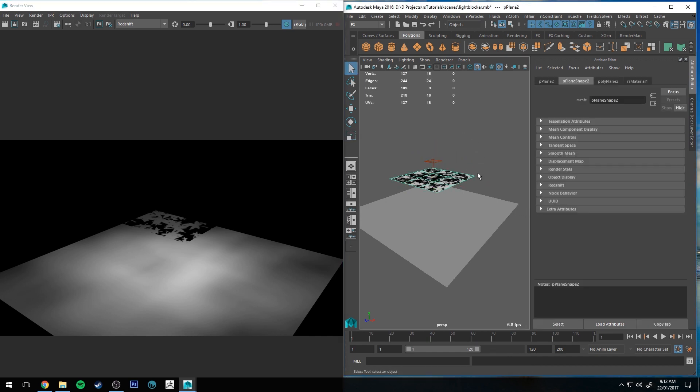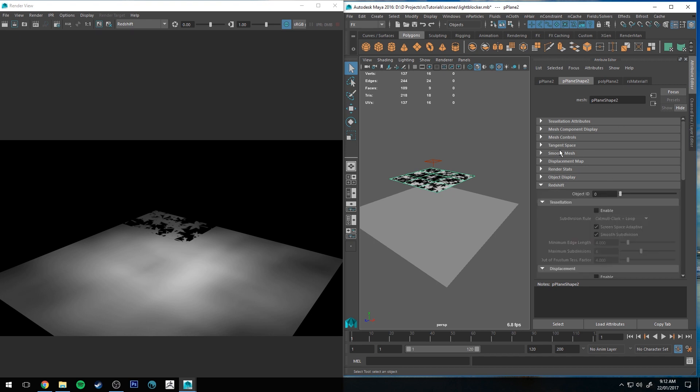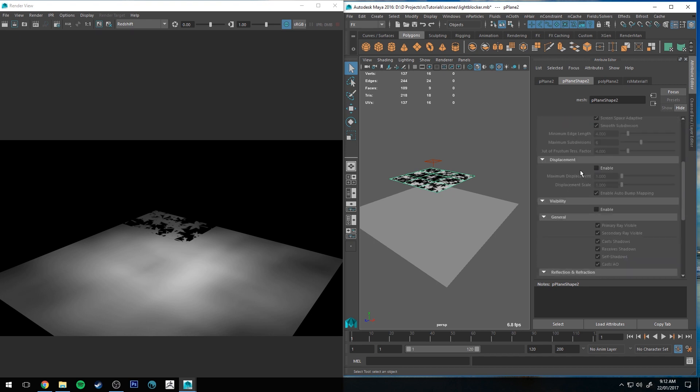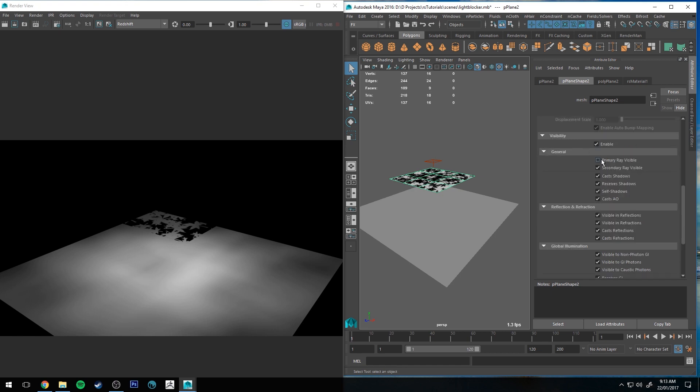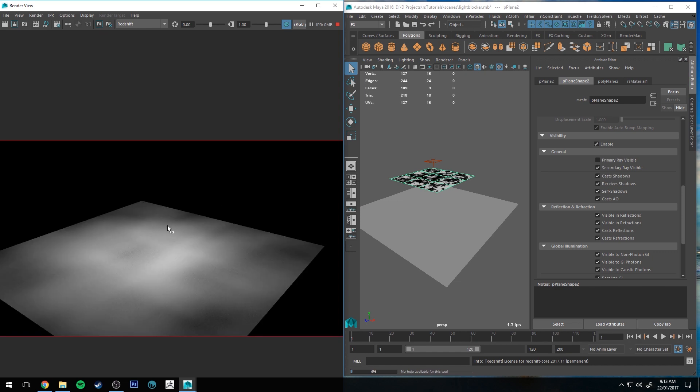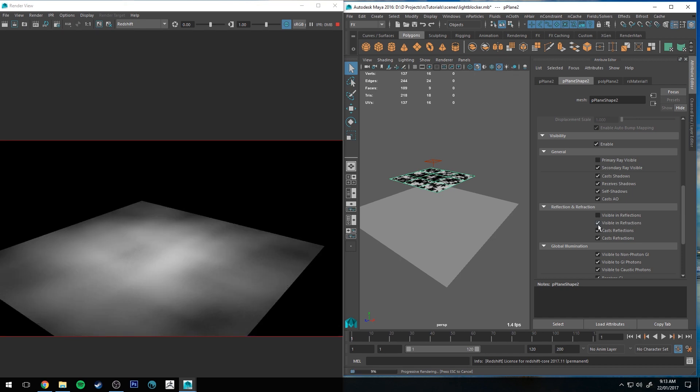We're going to select the plane and then in the attribute editor we're going to go to Redshift and we're going to scroll down to visibility and then we're going to turn off primary visibility. That will pretty much work for most of your situations, but if you've got a reflective surface in your scene you might want to scroll down to reflection and refraction and make sure that it's not visible in reflections or visible in refractions. It depends on your scene as to whether or not you want to cast reflections and cast refractions as well. I'll leave that one up to you though.